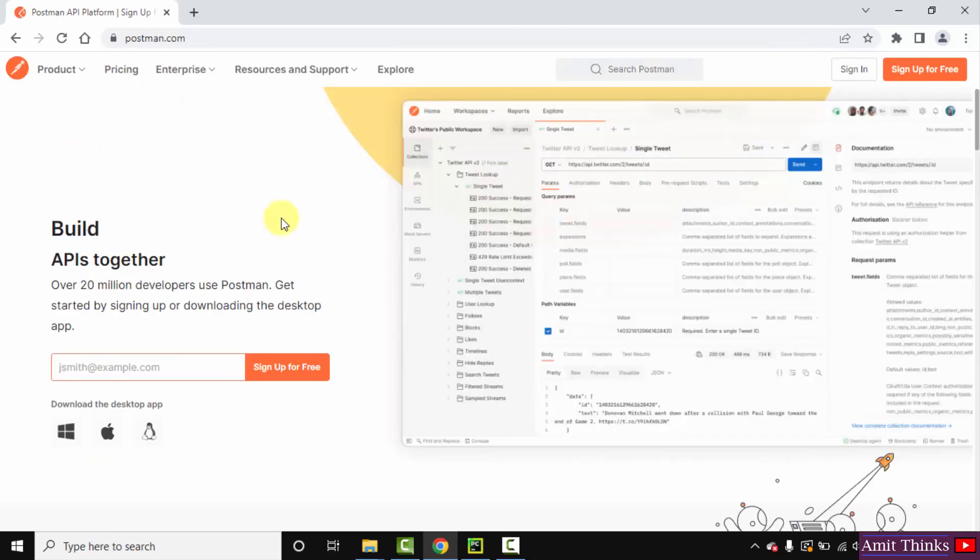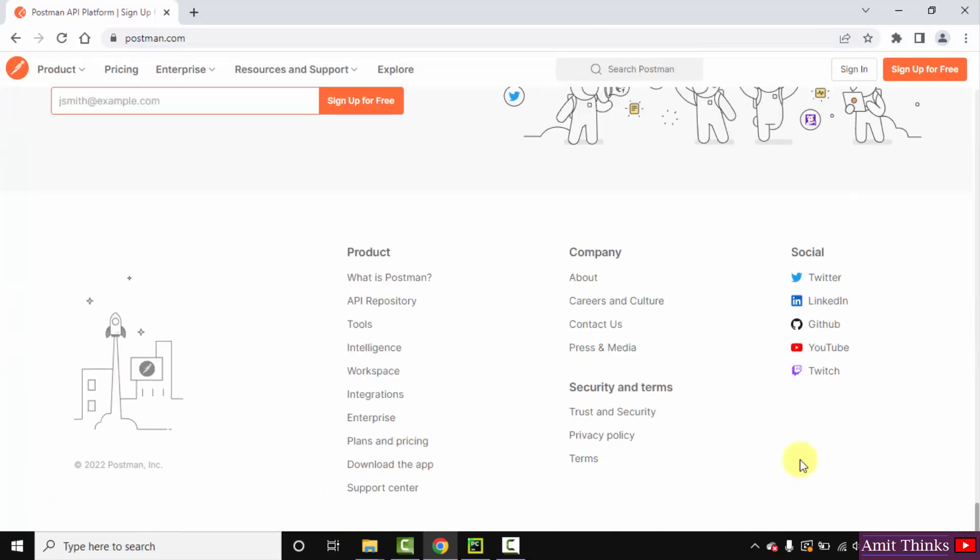Now after reaching the official website, go below and click on download the app.